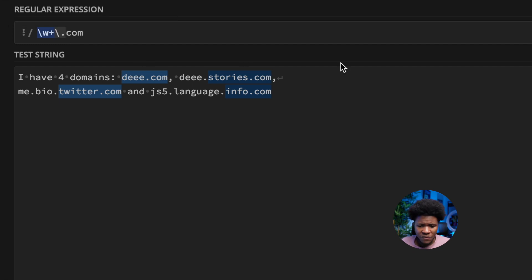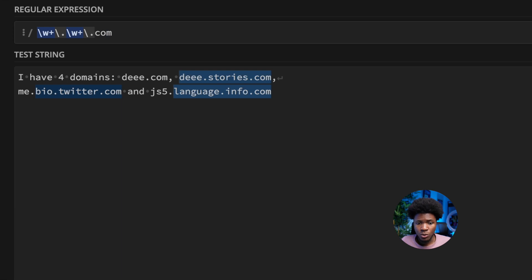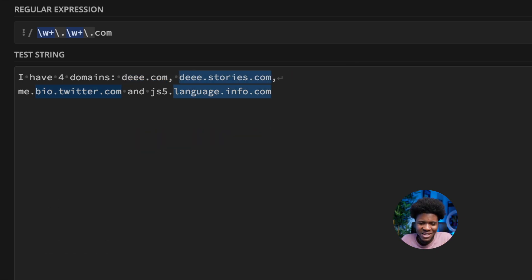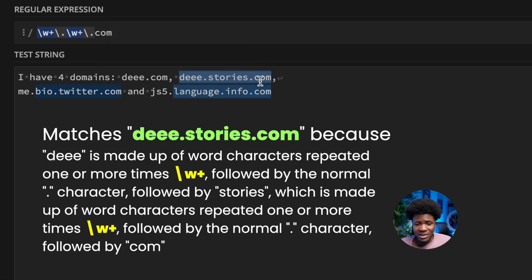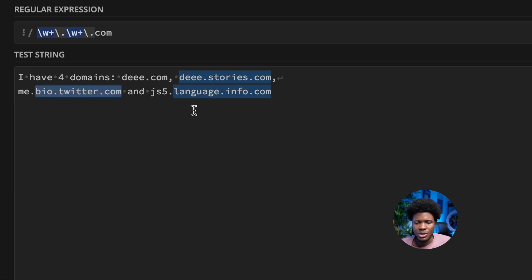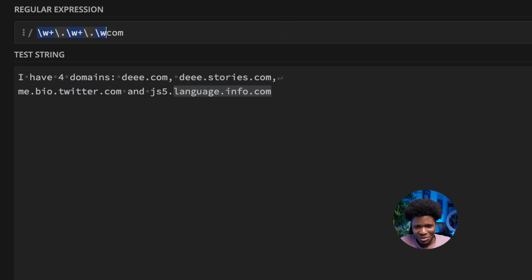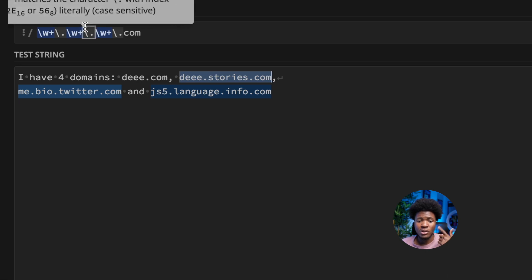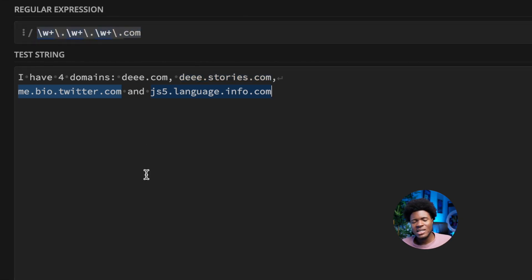You might think: after the first dot, add another word metacharacter with a plus quantifier and another normal dot. But then the first domain no longer matches, because d.com is only two parts while the pattern now requires three parts. Adding yet another segment makes it require four parts, so the two-part and three-part domains no longer match. This approach is not an effective solution.